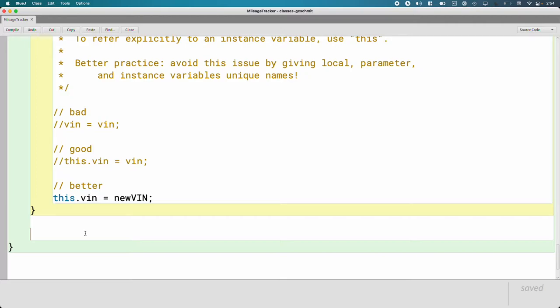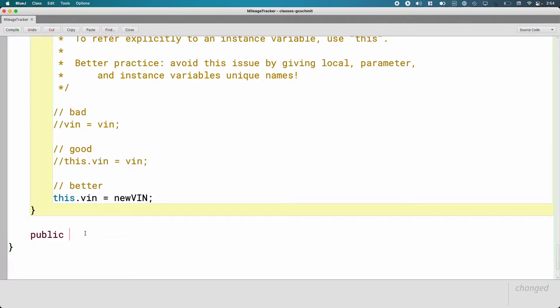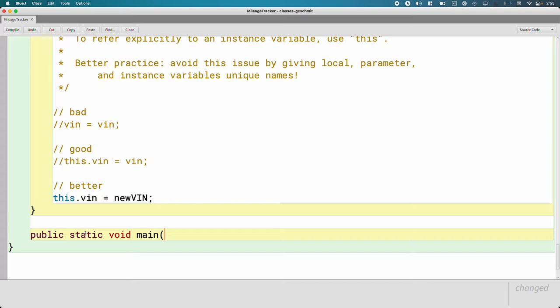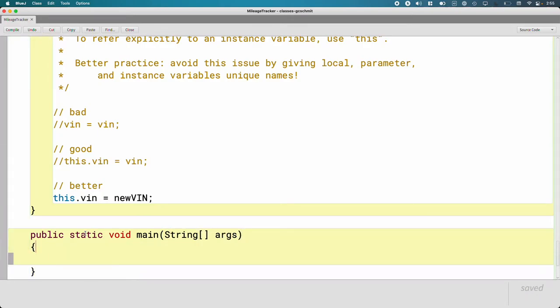All I want to put in this main method is create a new mileage tracker object with our non-default constructor and then immediately just print that object out. So we start with the same method header we've used before, public static void main, and then the rest of the weird stuff that we will continue to unpack over the next few units.